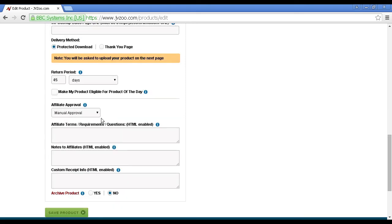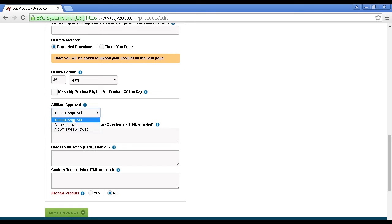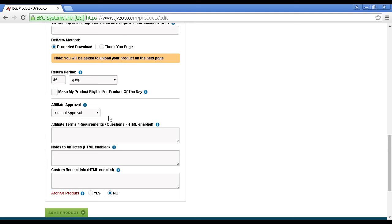Then we've got the affiliate approval. You can either have manual approval, auto-approve, or no affiliates allowed. They recommend that you set it to manual approval, and that's a good idea. It's best to leave it at this default setting, because that stops you from being scammed.